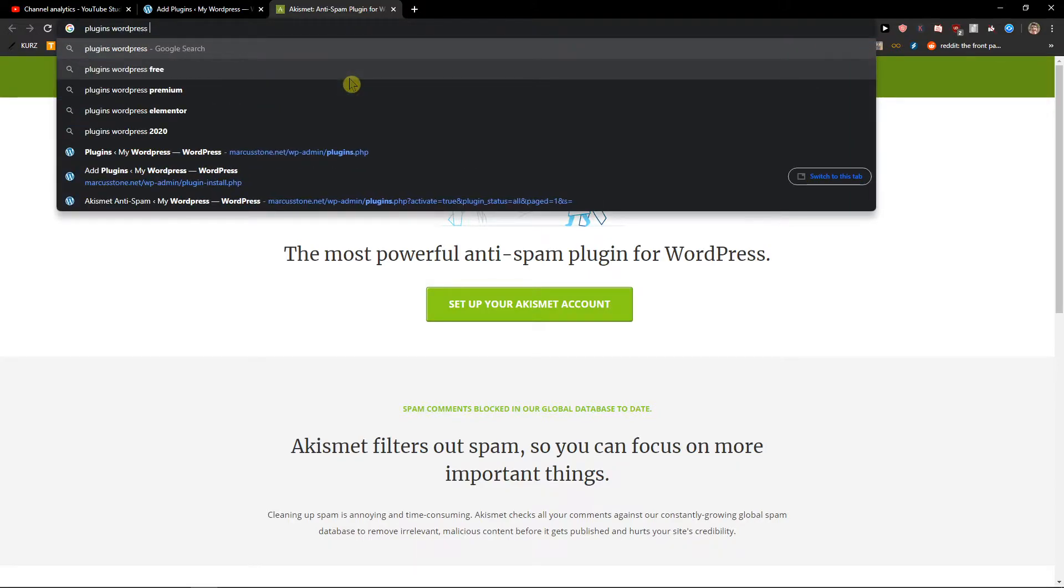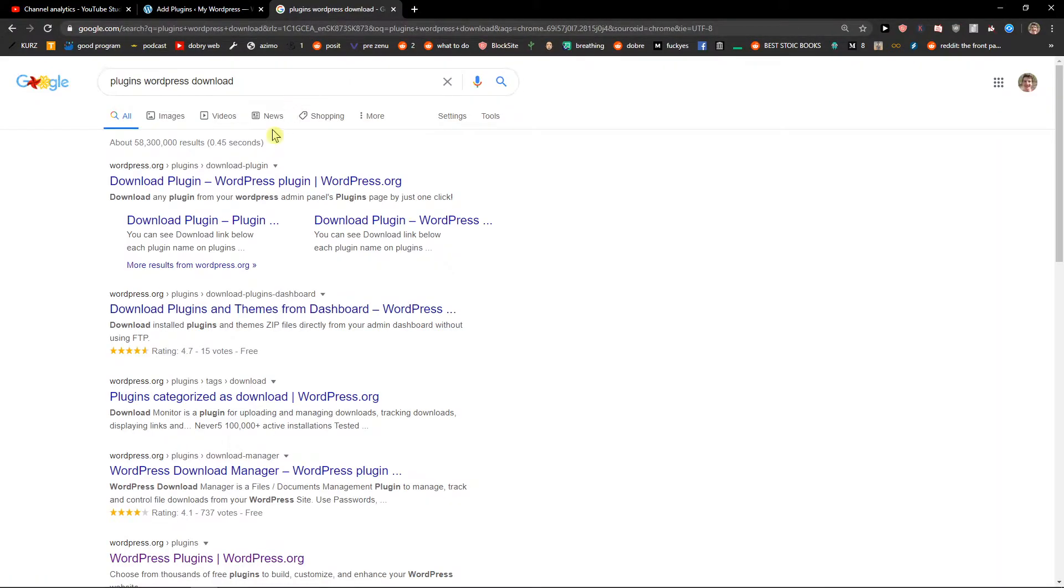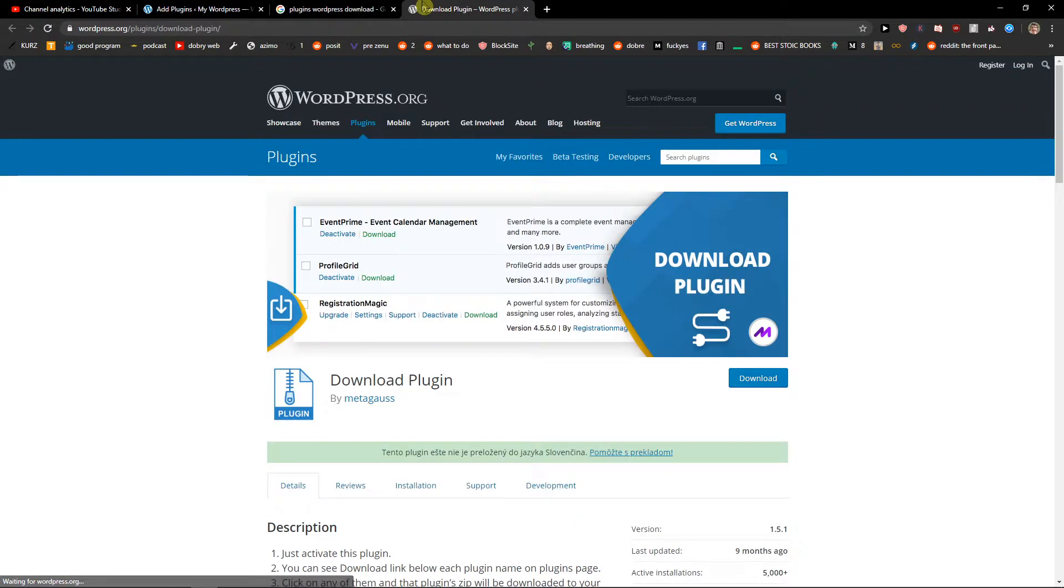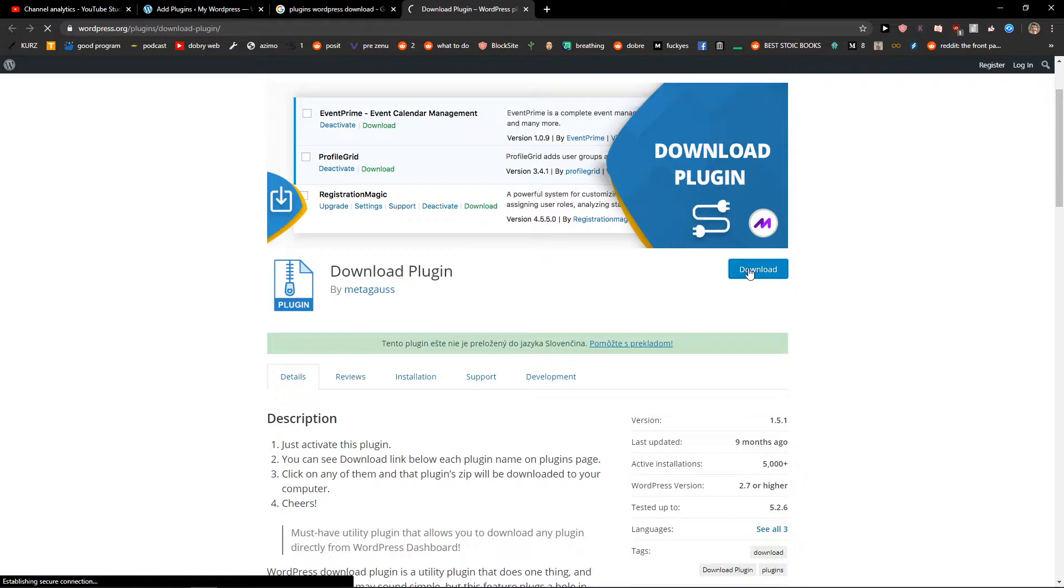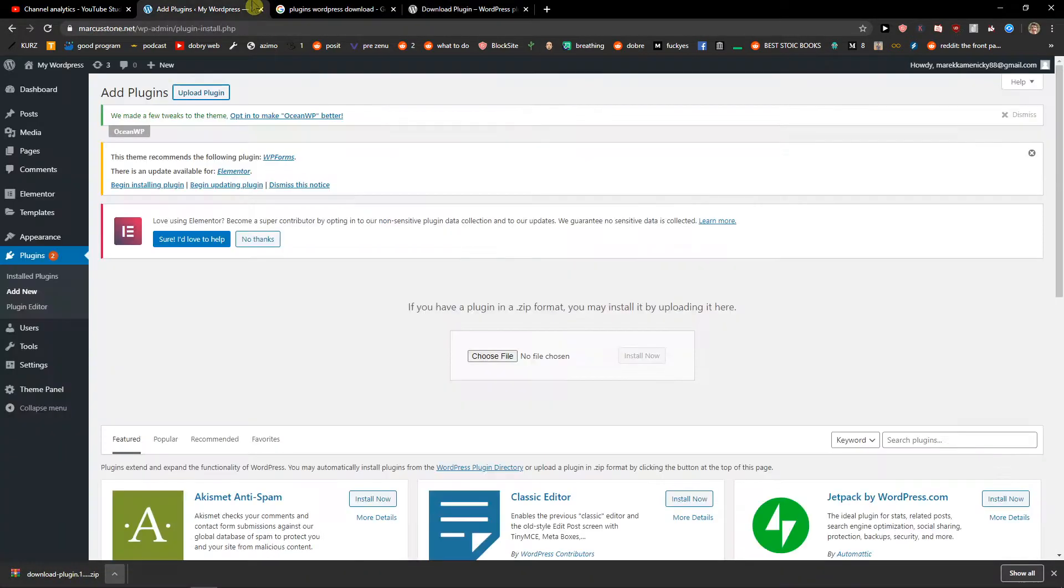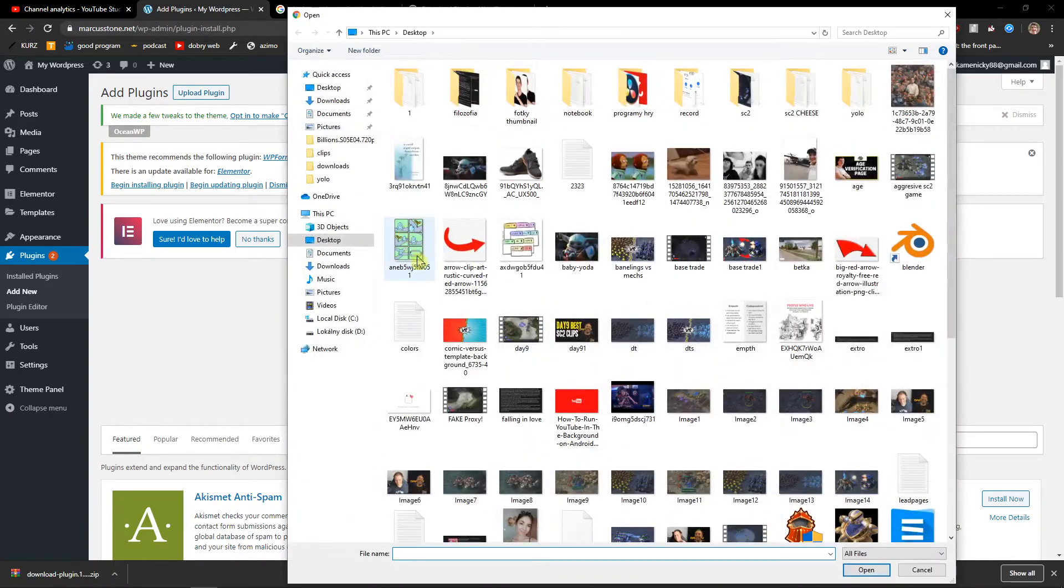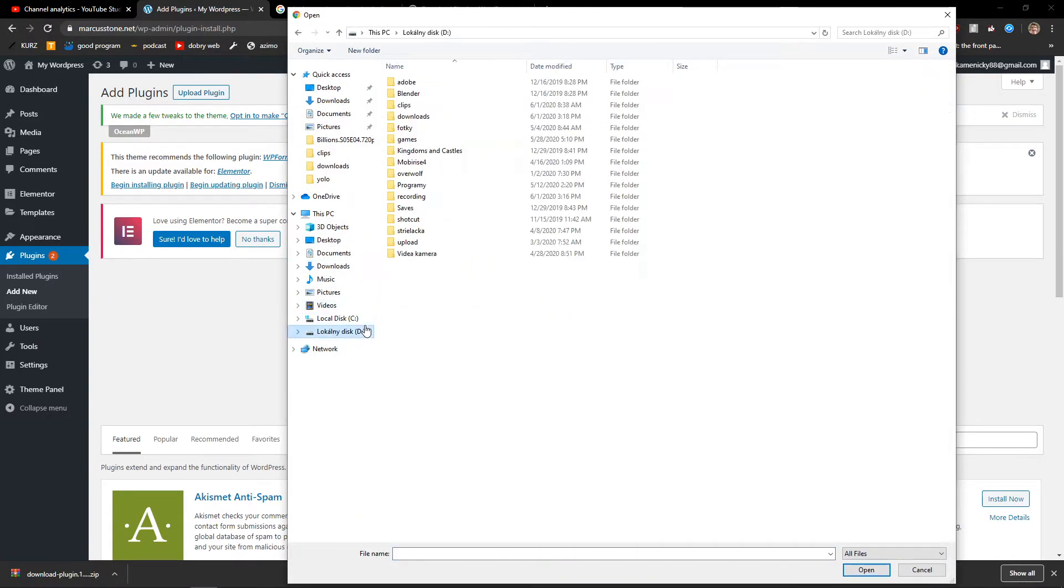Okay, I have it here, just some plugin. Let's try to upload it and see if it's going to work. I don't know if this one is going to work, but we will see.